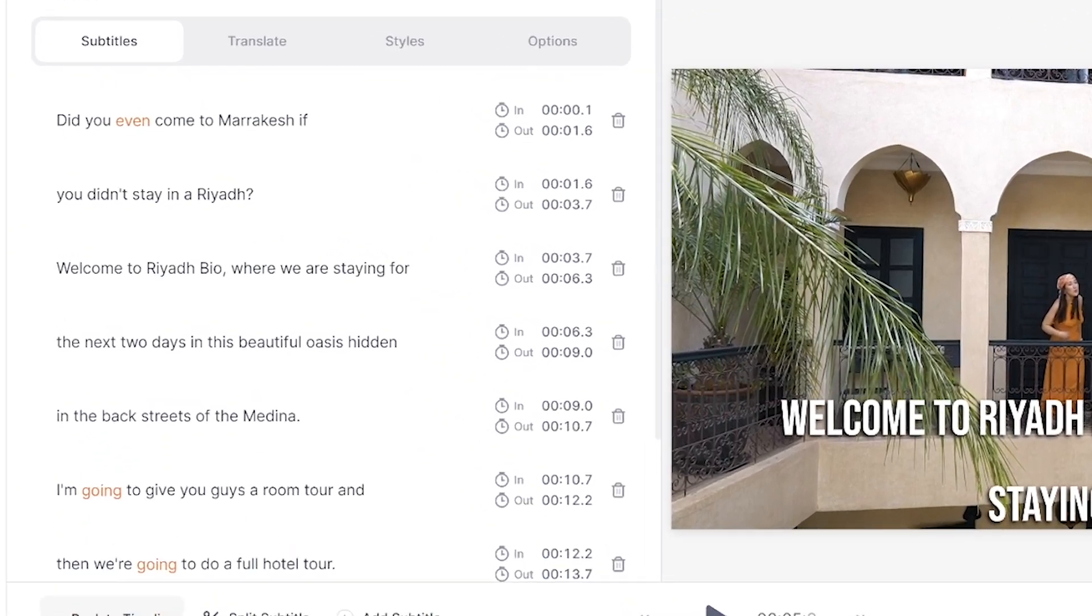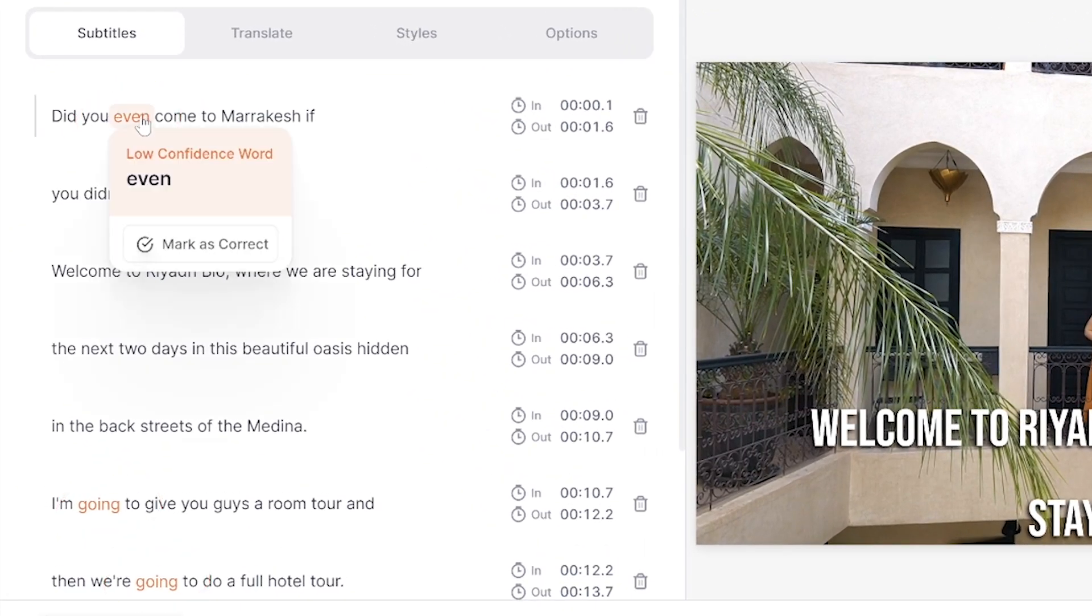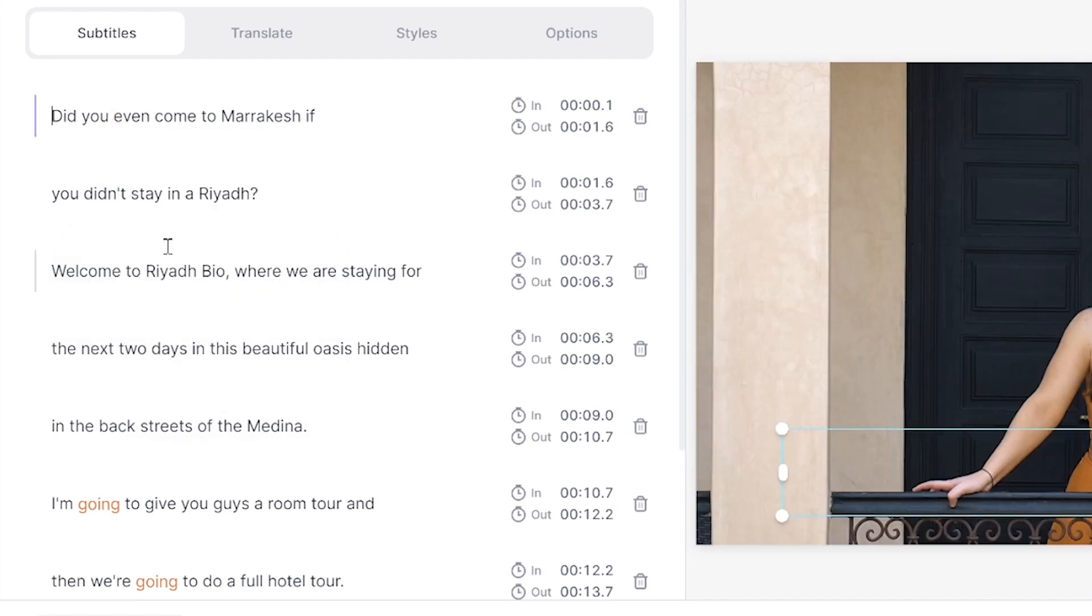You'll notice that Veed highlights certain words in orange. These are low confidence words, so you need to mark them correctly if they are, as this is just going to improve the software and the accuracy of your subtitles.